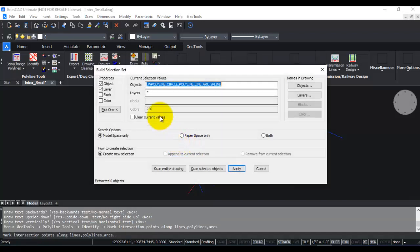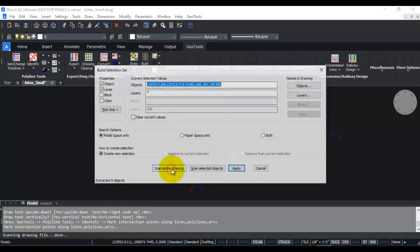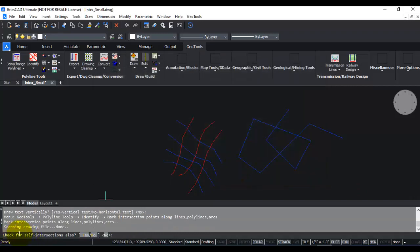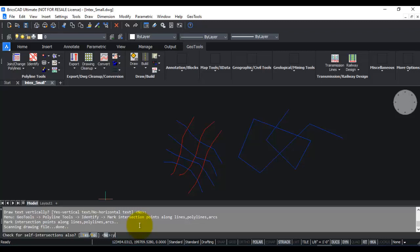We run this command, scan entire drawing, and apply. Now there are two questions it asks on the command line. Check for self-intersections also? I'm going to say yes. Self-intersections are those knots or kinks which are formed when a segment of the polyline runs over itself once again, like you see here in this polyline.